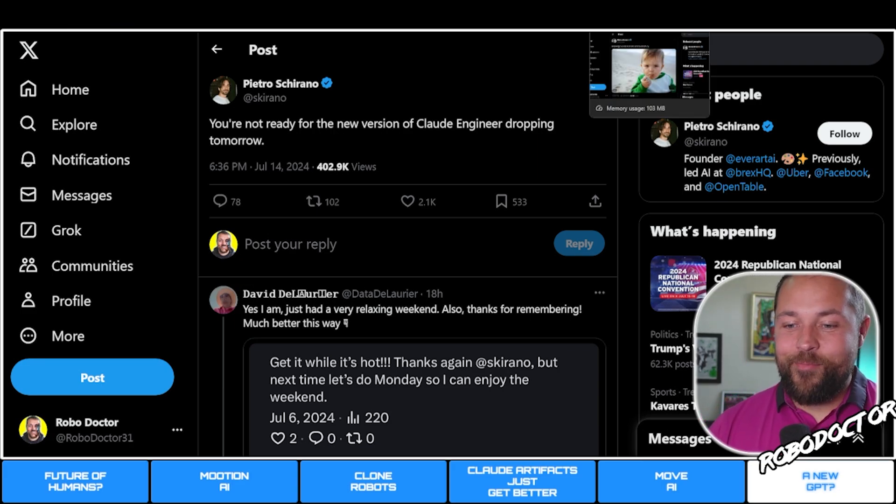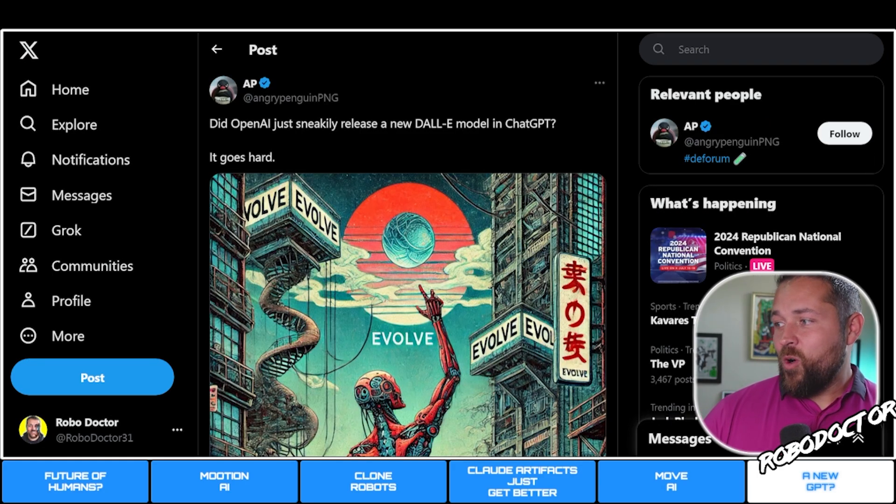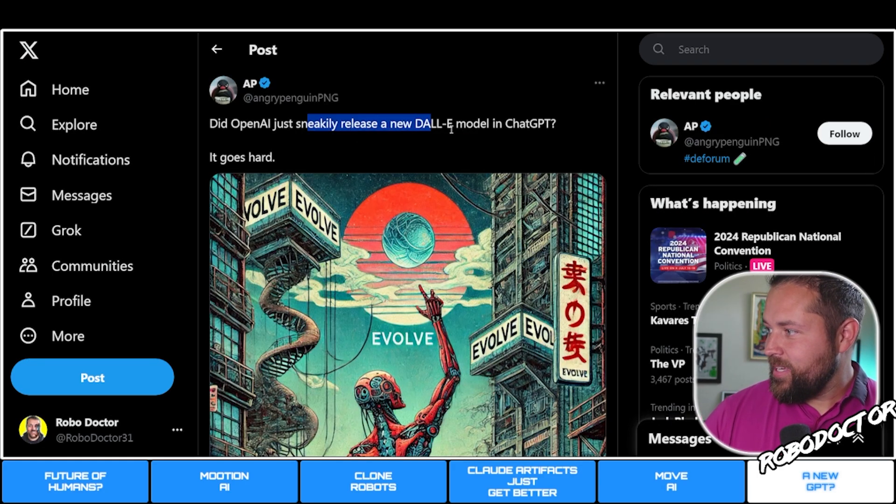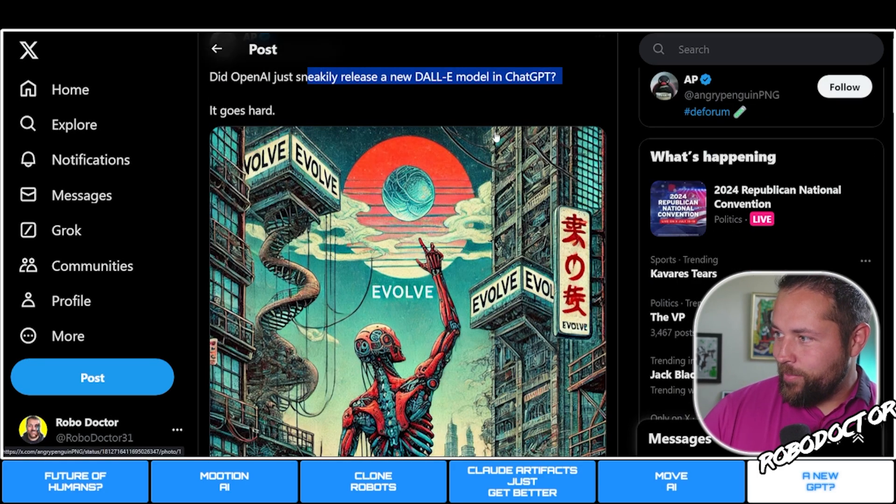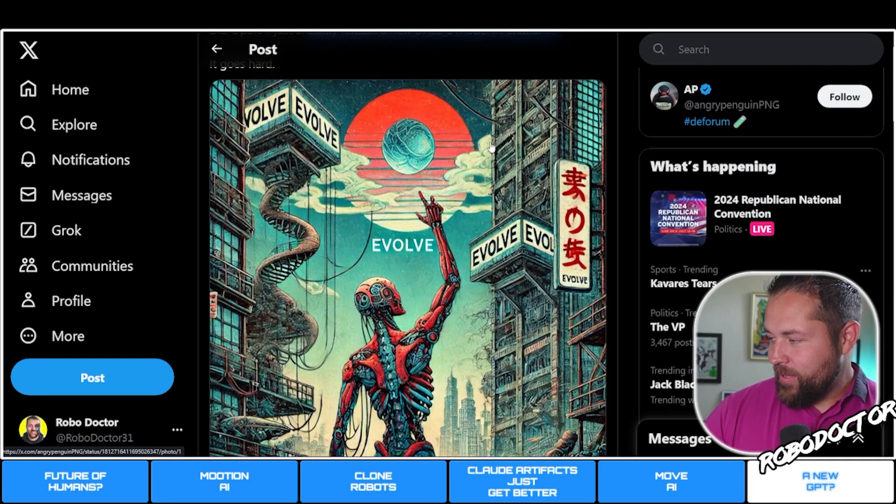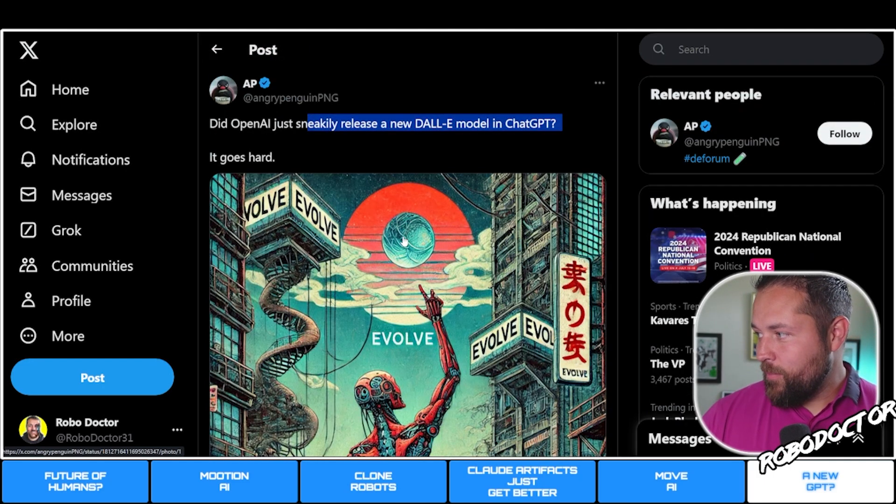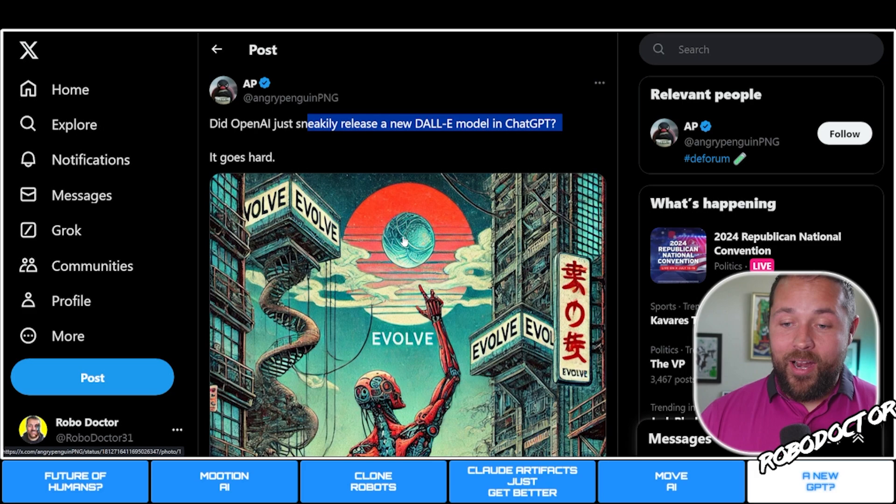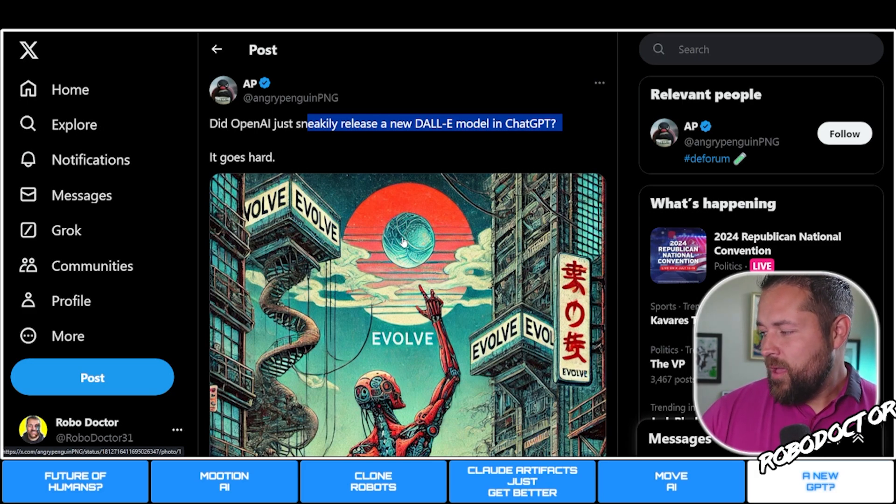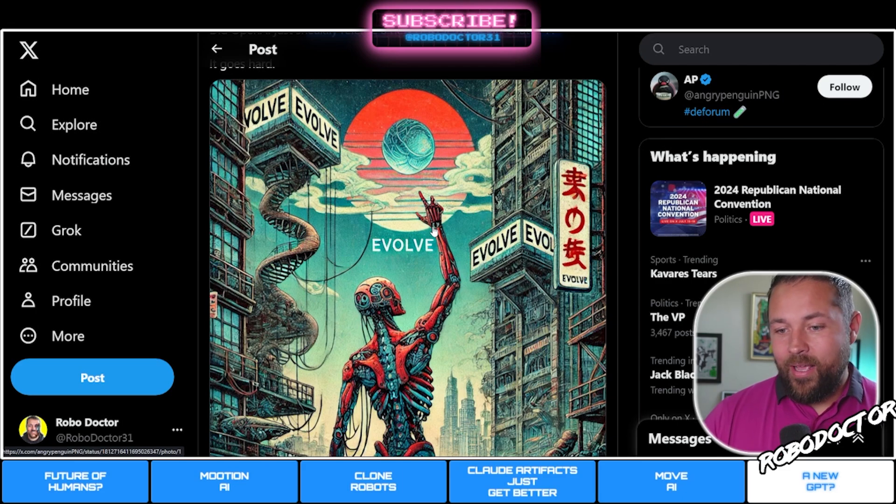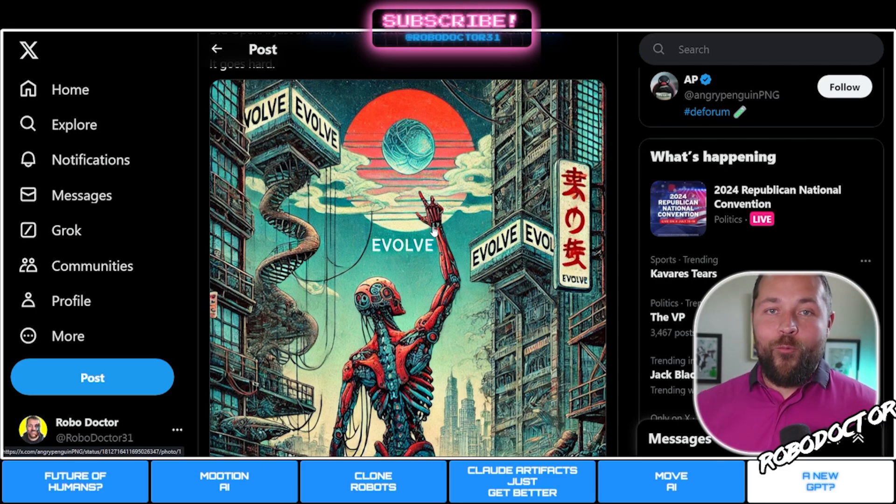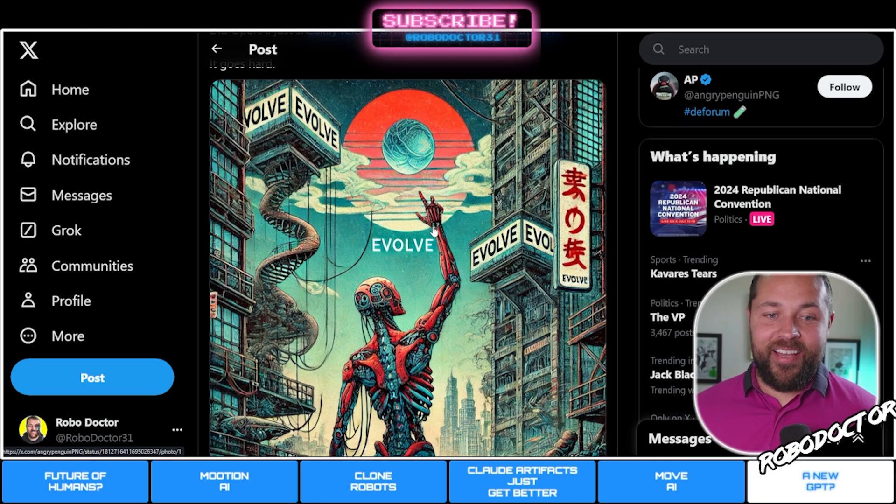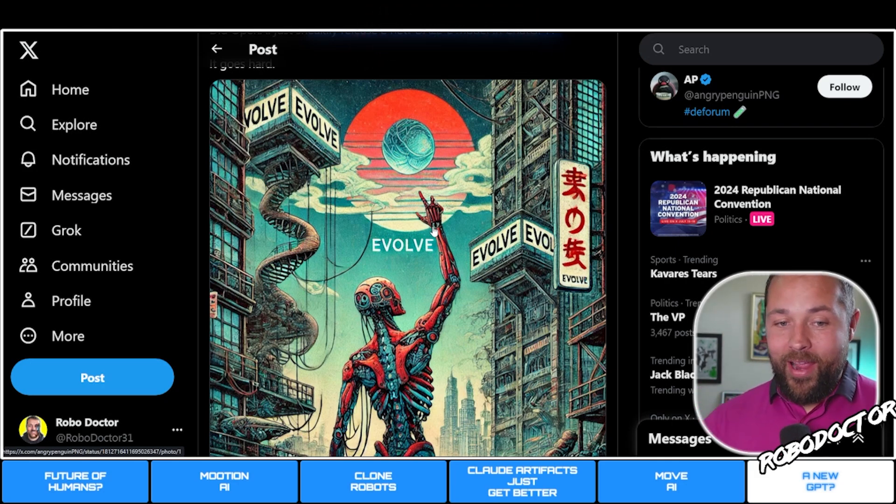Here's more: did OpenAI just secretly release a new DALL-E model in ChatGPT? It goes hard. Apparently people are saying there's a new DALL-E model in ChatGPT. I'm not entirely sure. I haven't seen any updates from the ChatGPT people saying that.